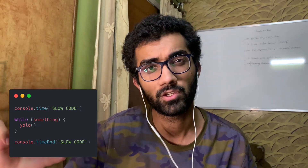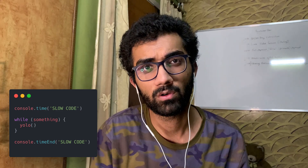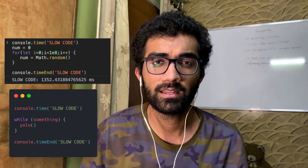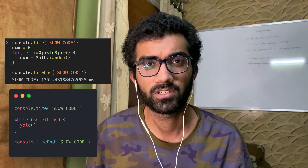Here's a quick example: you start the timer by calling console.time with a label, and once you are done with the execution part of the code you want to measure, you call console.timeEnd — and in the console you'll see the execution time. Cool, isn't it?